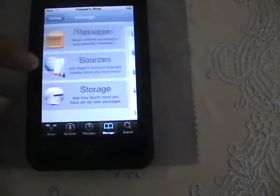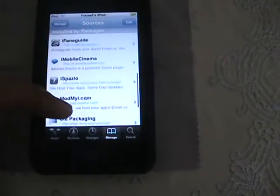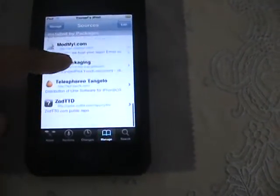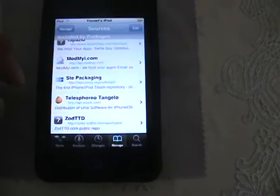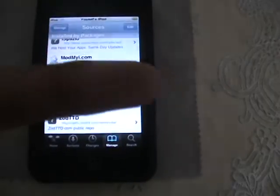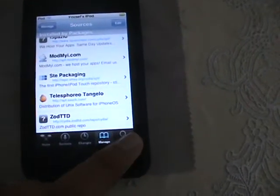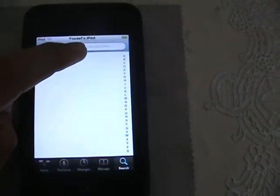Check that you have Telesphoreo Tangelo — I'll show you it right here. It's Telesphoreo Tangelo. And if you don't have it, I have the video description with instructions on how to add it.